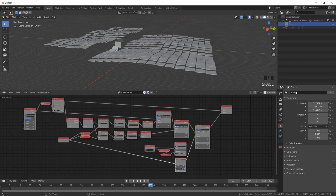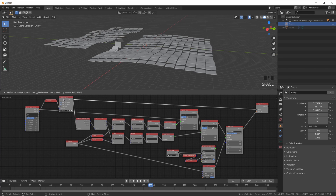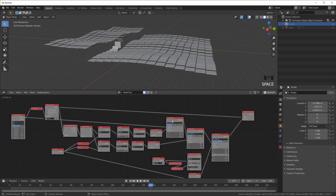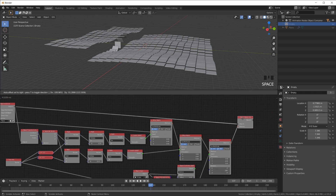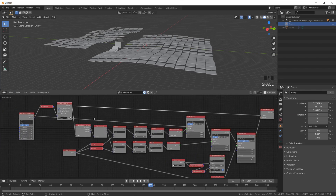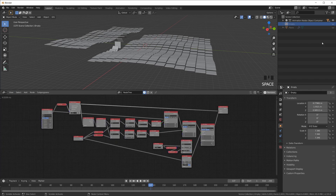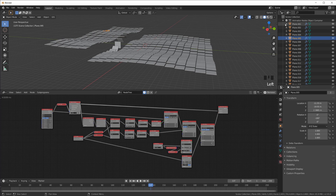We're not really doing anything in Blender directly. We're creating objects, getting information from those objects, calculating new positions and rotations based on — in this case — the objects' locations, and then assigning those new positions and rotations back to the objects we created in Animation Nodes.